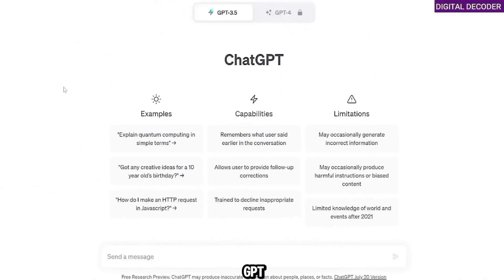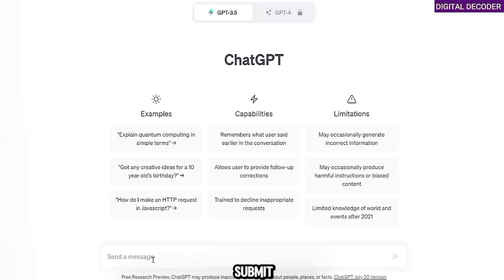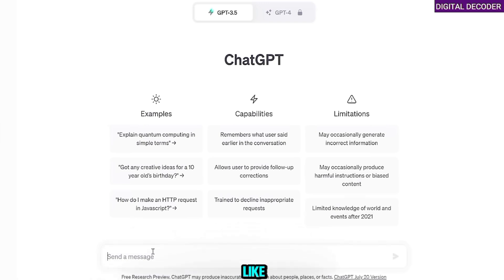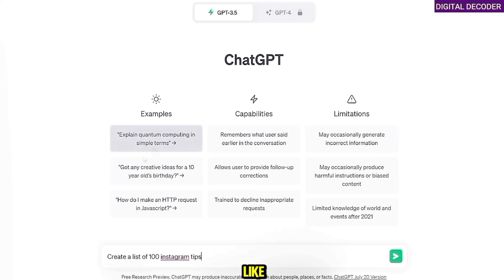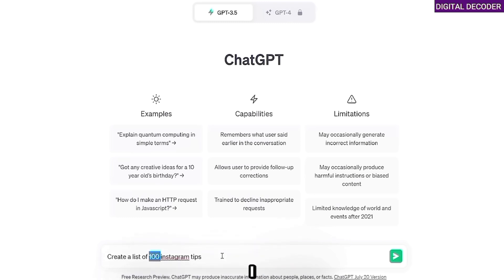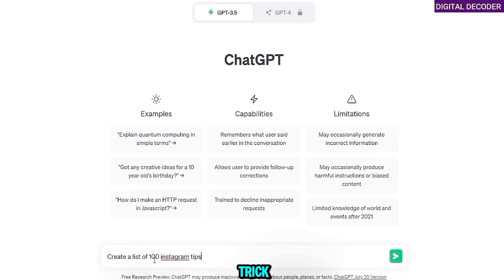Jumping straight into ChatGPT — if you don't already have an account you can create a free one at openai.com. We're going to submit a prompt. We want to bulk create and make 100 pieces of content. I've seen videos where it's like 'create a list of 100 Instagram tips,' but I feel like that might not be very accurate because 100 is quite a few tips and there might be repeats. So I want to add as much variety to my content as possible.